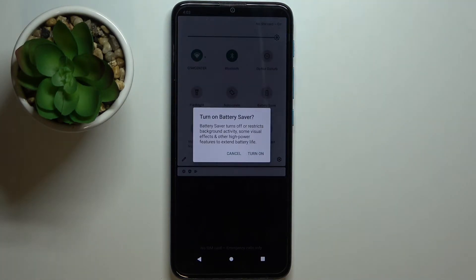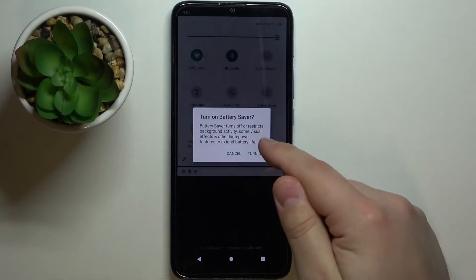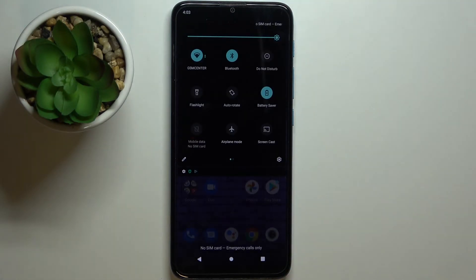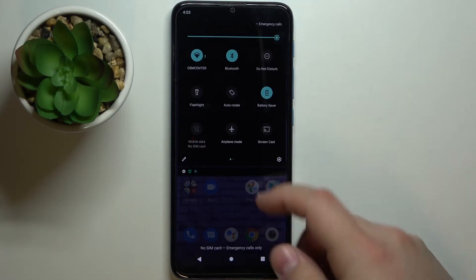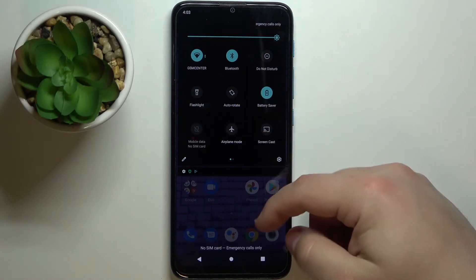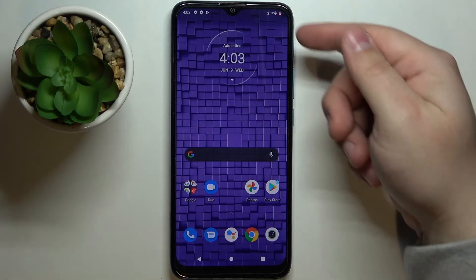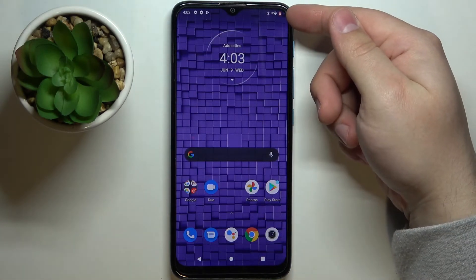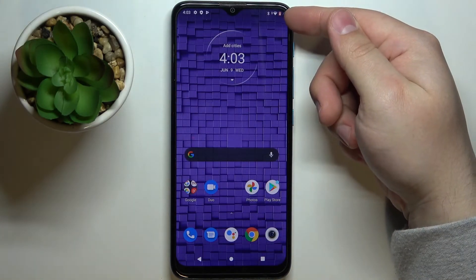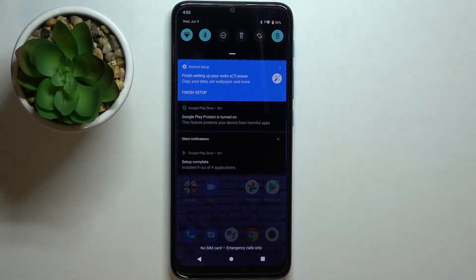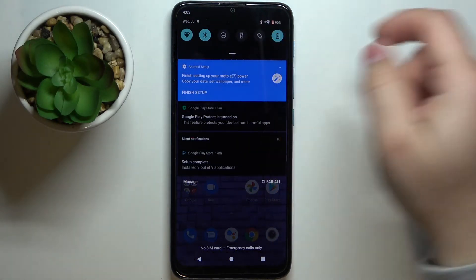icon and then tap on turn on. As you can see, now the power saving mode is enabled. You have this icon right here, the orange icon of the battery. That means the power saving is enabled.